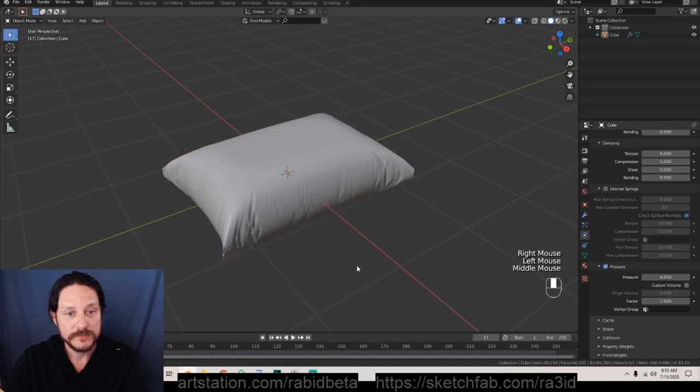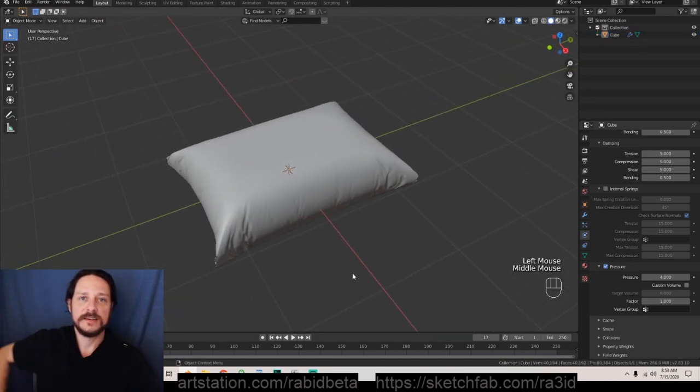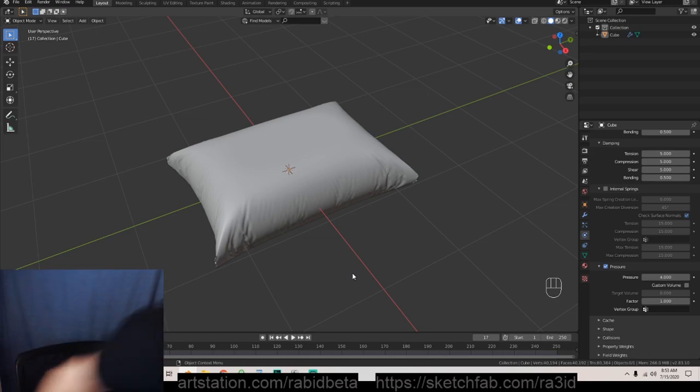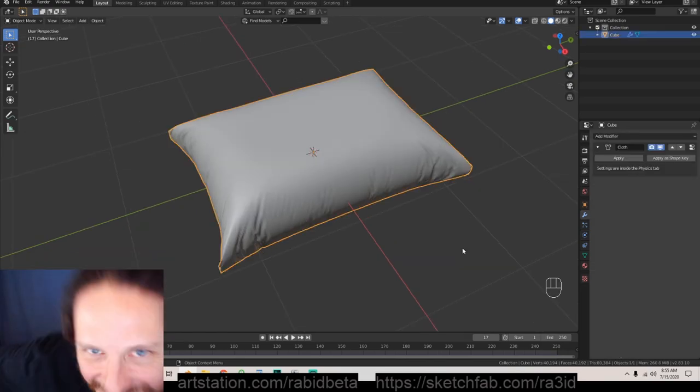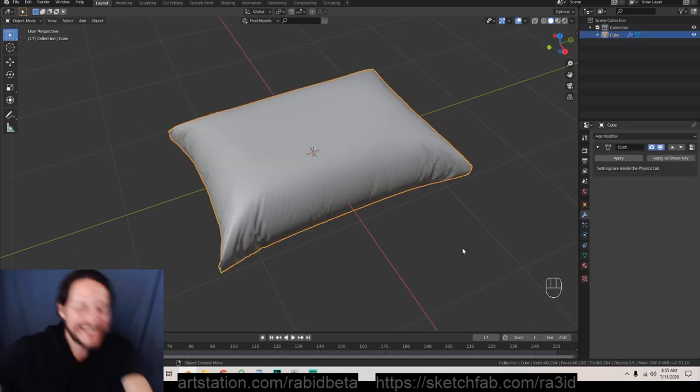Let's right click this and shade smooth that. And boom guys that's it, tutorial over, you've got a pillow. Just kidding, thought I'd leave you hanging there didn't you.